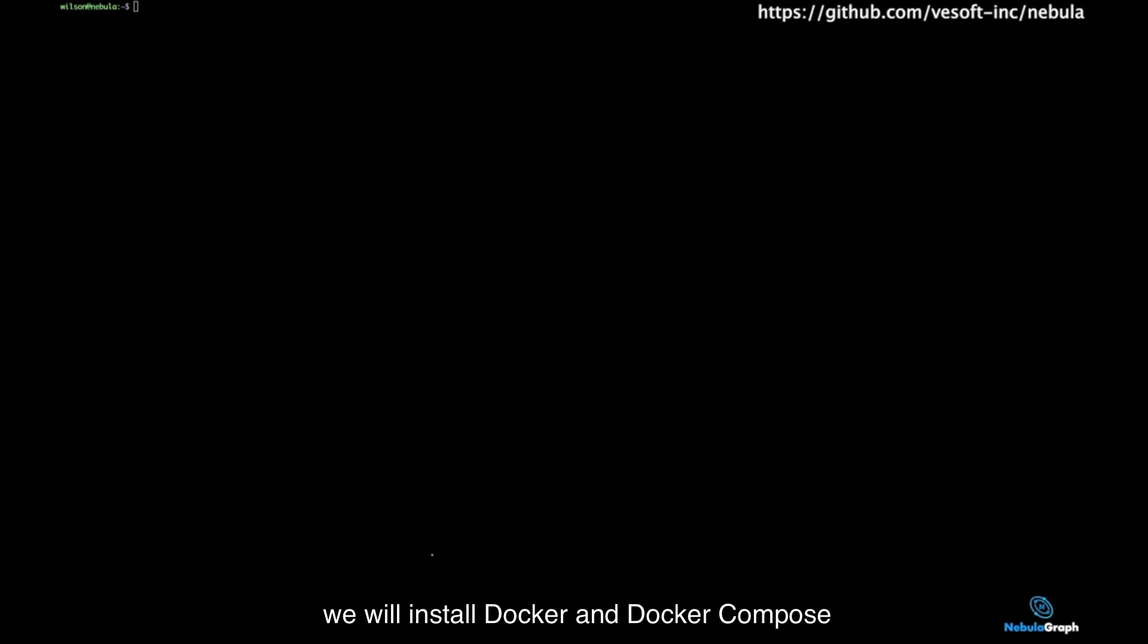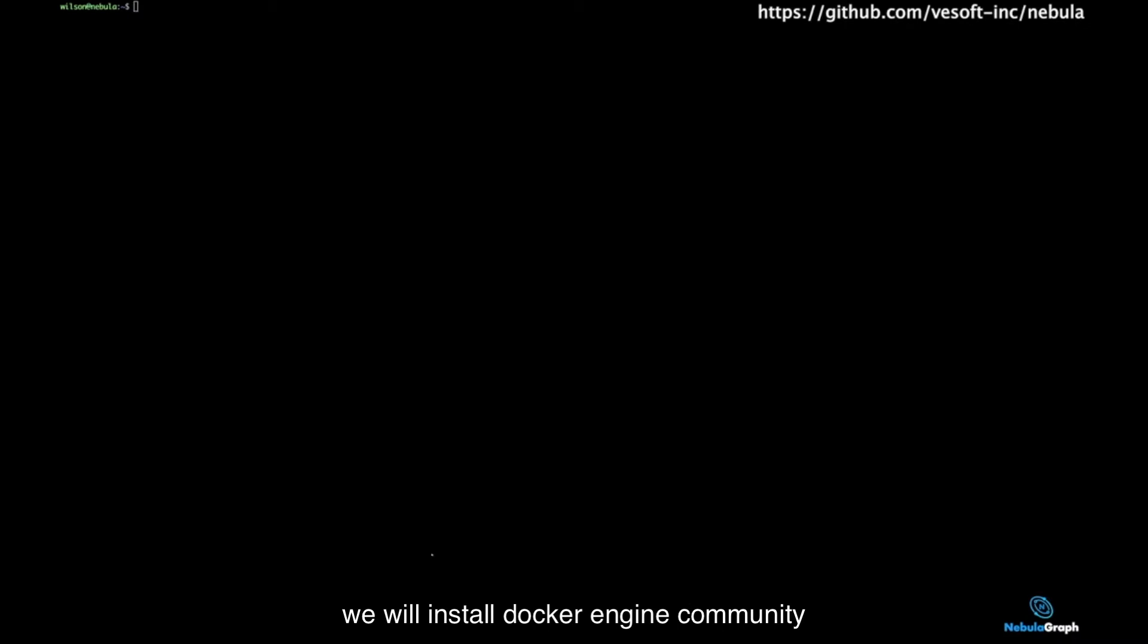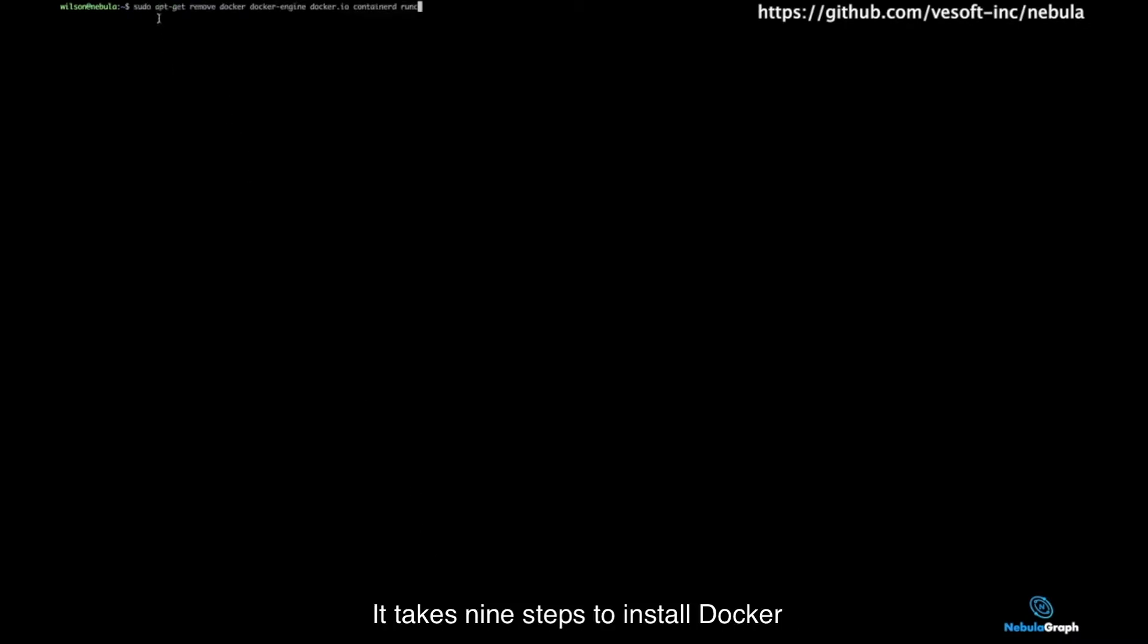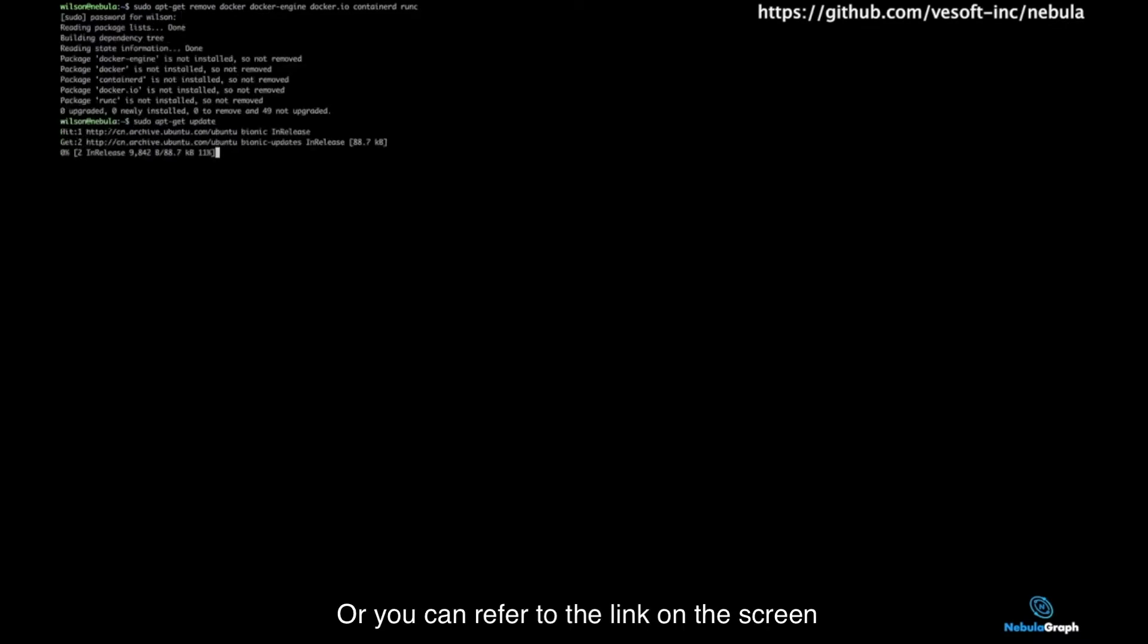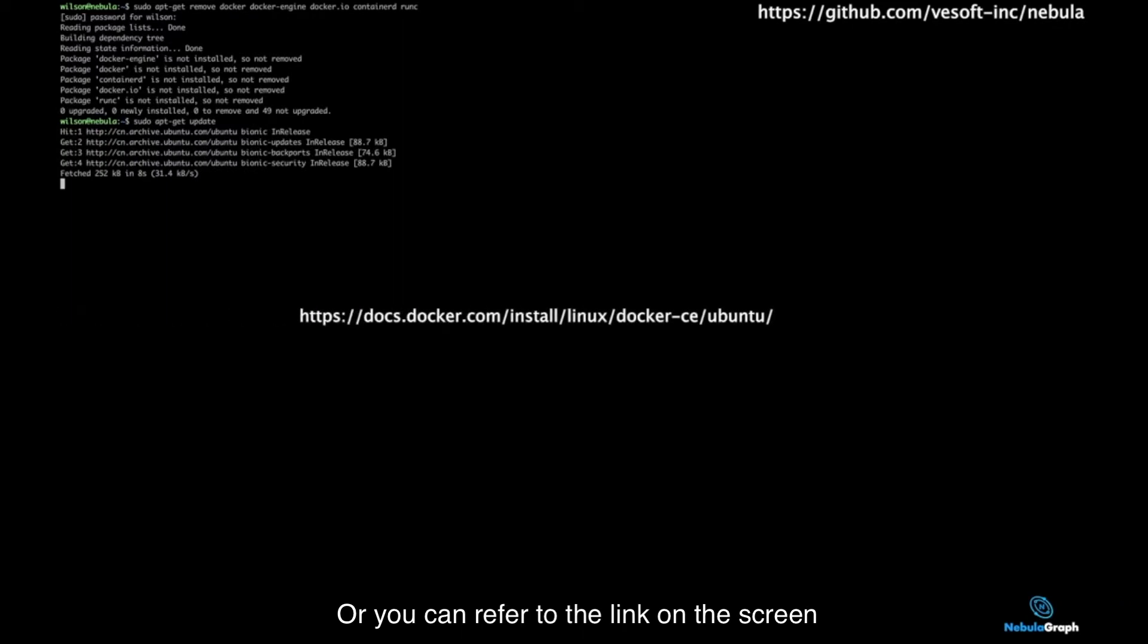Firstly, we will install Docker and Docker Compose. In this demo, we will install Docker Engine Community. It takes 9 steps to install Docker. Please follow this video step by step or you can refer to the link on the screen.